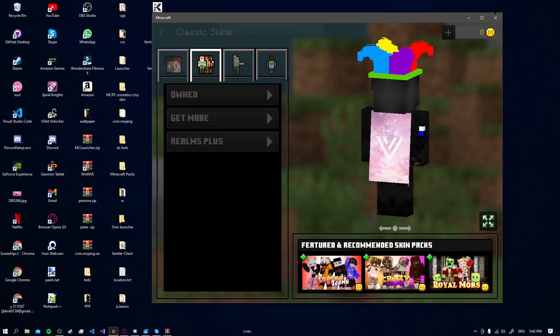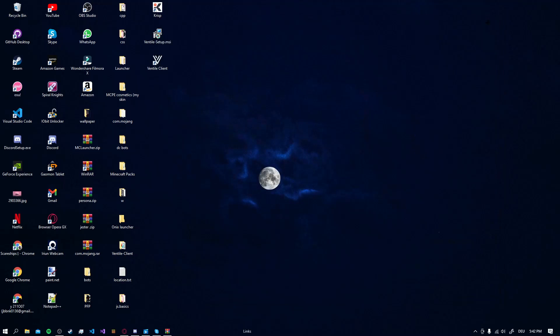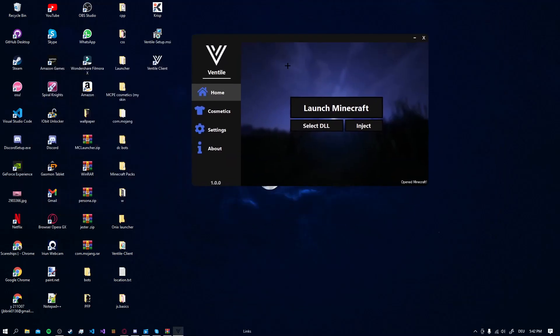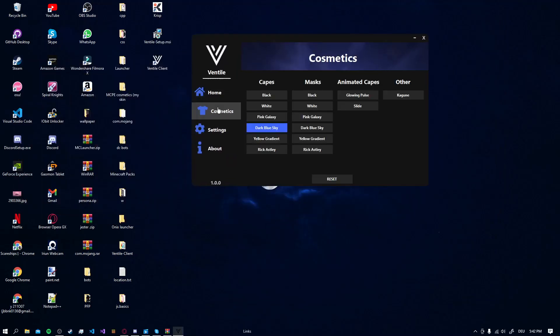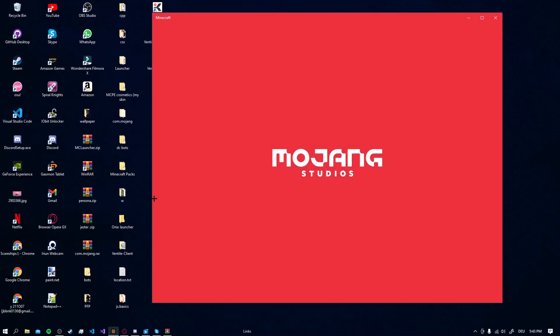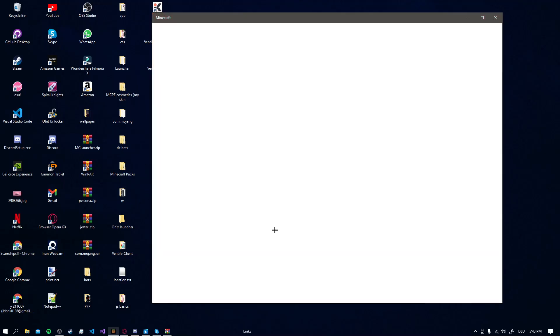If you want to have multiple Cosmetics we can just close it. Go back to our Launcher. Go back to Cosmetics. I'll reset it. And now I want to have Dark Blue Sky and Dark Blue Sky Mask. And I want the Glowing Pulse. So I just enable all of that. Then I go back. Launch Minecraft again.